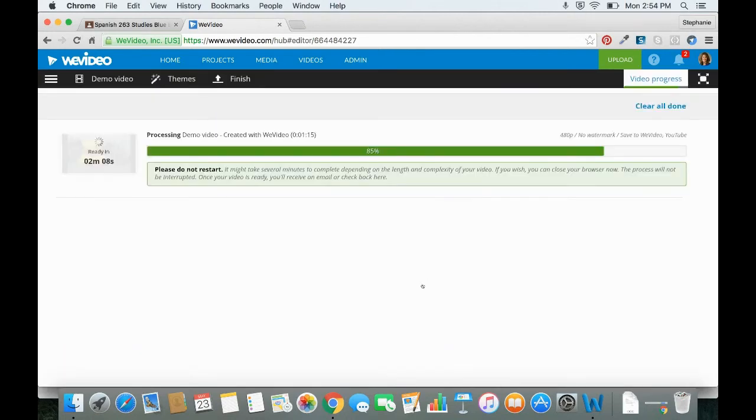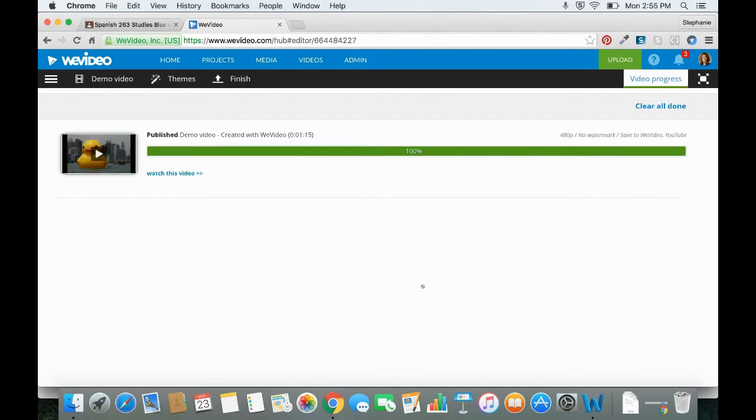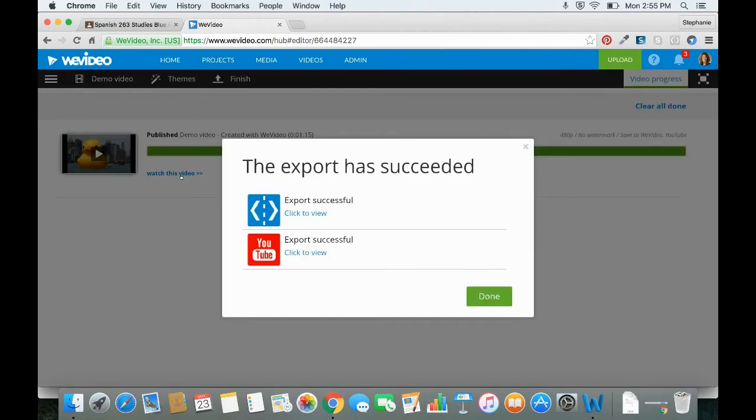And then your video will process. Depending on the length of your video, this may take some time. Once your video is done, you can click Watch this video and then click it to view on YouTube.